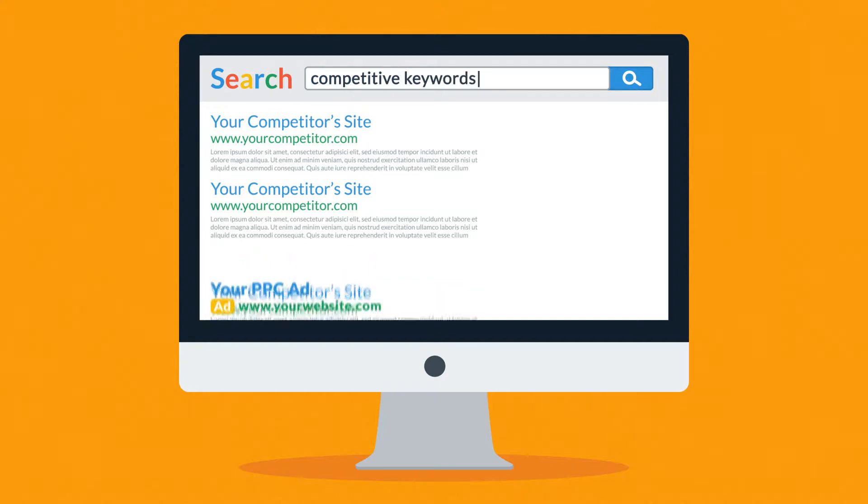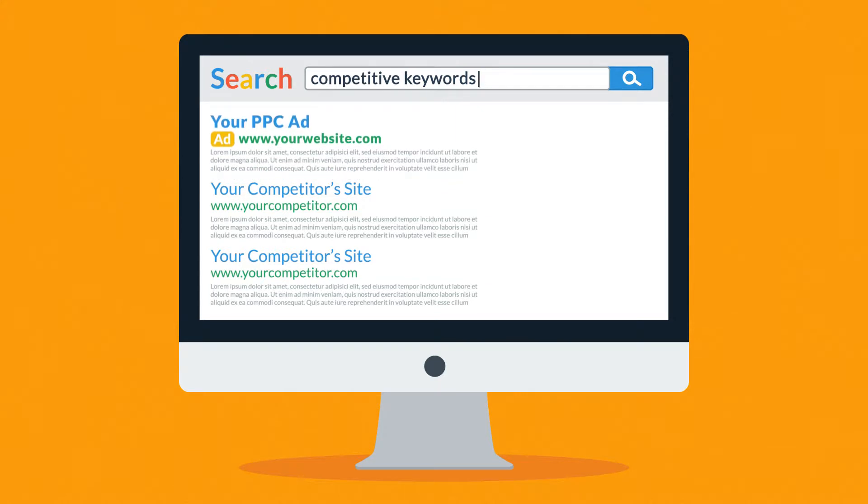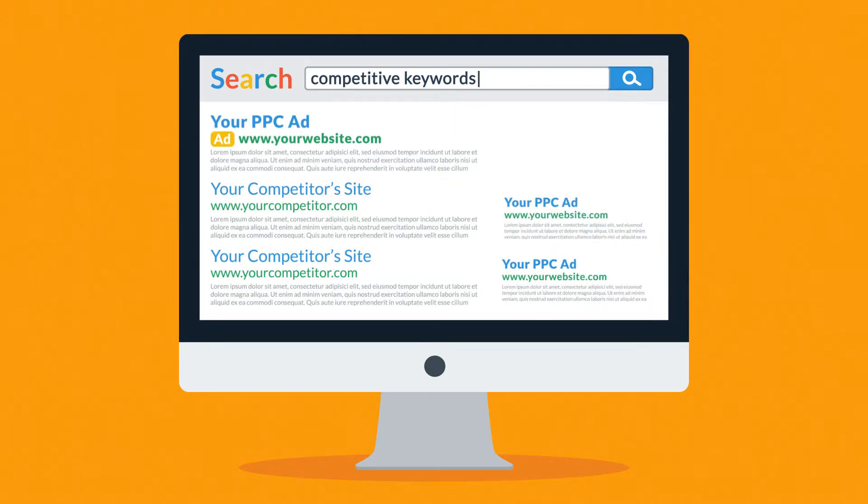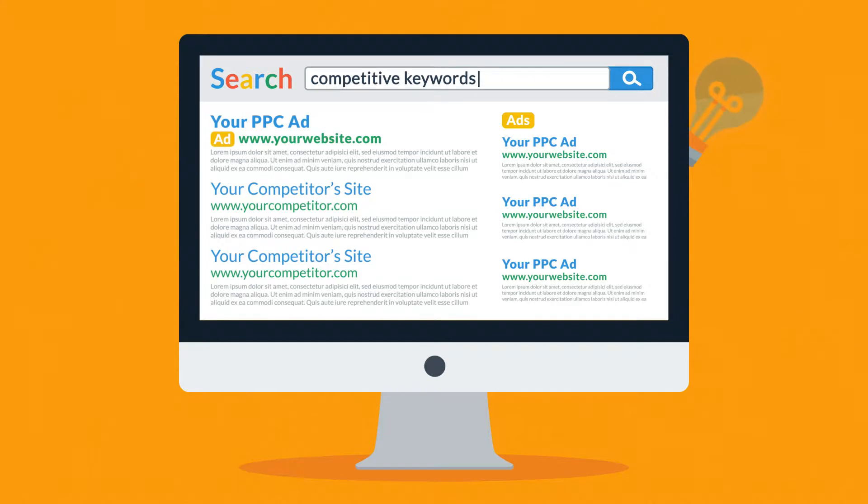Or you can just use PPC. Basically, even if your SEO is not strong enough, your link can appear on the search results page thanks to PPC ads. And because you only pay per click, this form of advertisement is very effective.